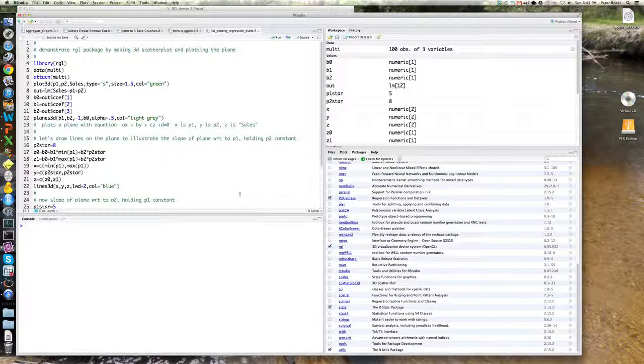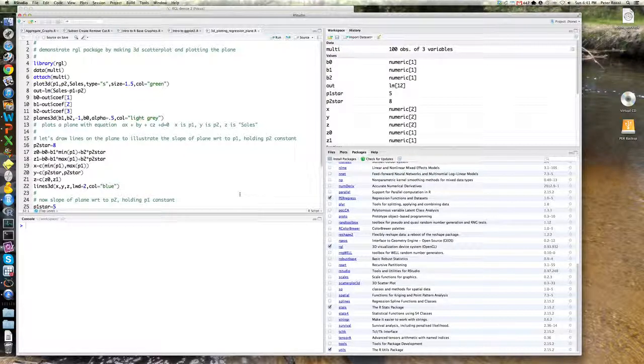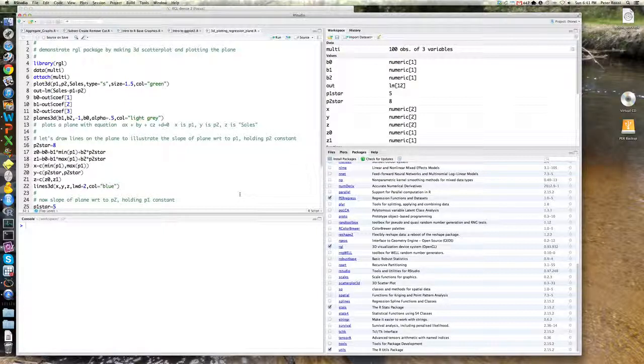This package allows you to plot three-dimensional scatter plots as well as surface plots and all kinds of three-dimensional shapes like spheres, trapezoids, things of that sort.